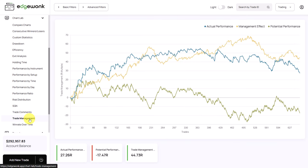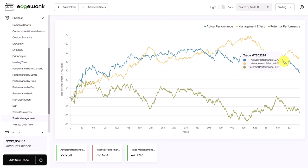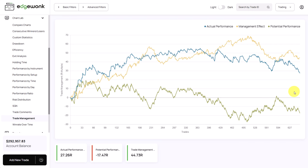Next we can take a look at the trade management and especially the actual performance and the potential performance are here interesting. The actual performance is well above the potential performance and this indicates that the trader is managing his trades well. If it would be flipped around this would indicate that the trader is losing money by mismanaging his trades which typically means getting out of winning trades too soon.